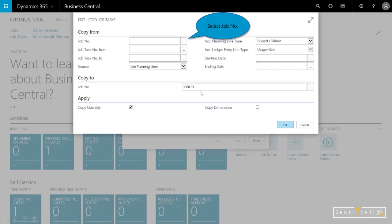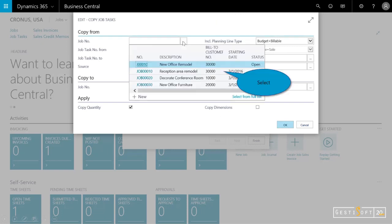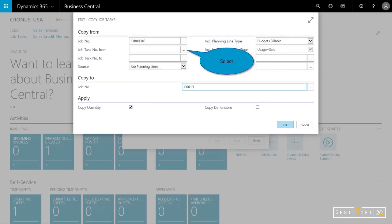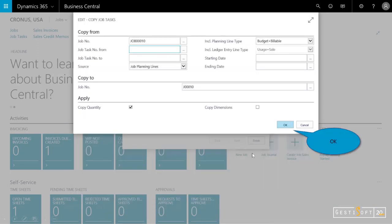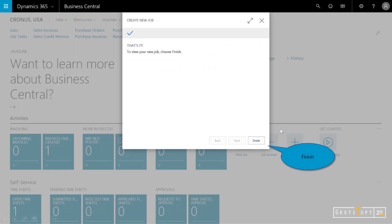Now it's going to ask me, which job do you want to copy that from? So I, from the ellipsis, can choose and say that this reception area remodel was very similar to the one we're about to undertake. And then you could choose what tasks to associate. So from the dropdown, I can select individual tasks or a range of tasks. But since the project manager agrees they're almost exactly the same, we'll cancel and leave that blank. So there are no job tasks from and to. And then I'll go ahead and copy the quantities, and then I'm done.